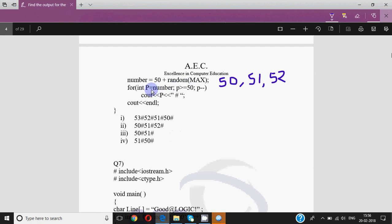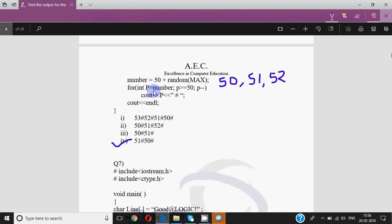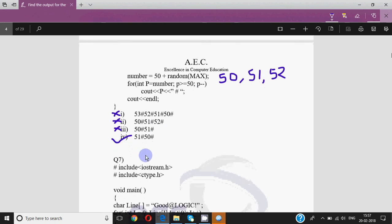We can't have option 1 because it starts from 53, which is not a possible value for number. We can't have options 2 or 3 because both print numbers in increasing order, whereas our loop works in decreasing order. So the answer is option number 4 as the possible output of this code. I hope you understood how to solve this using the random function.